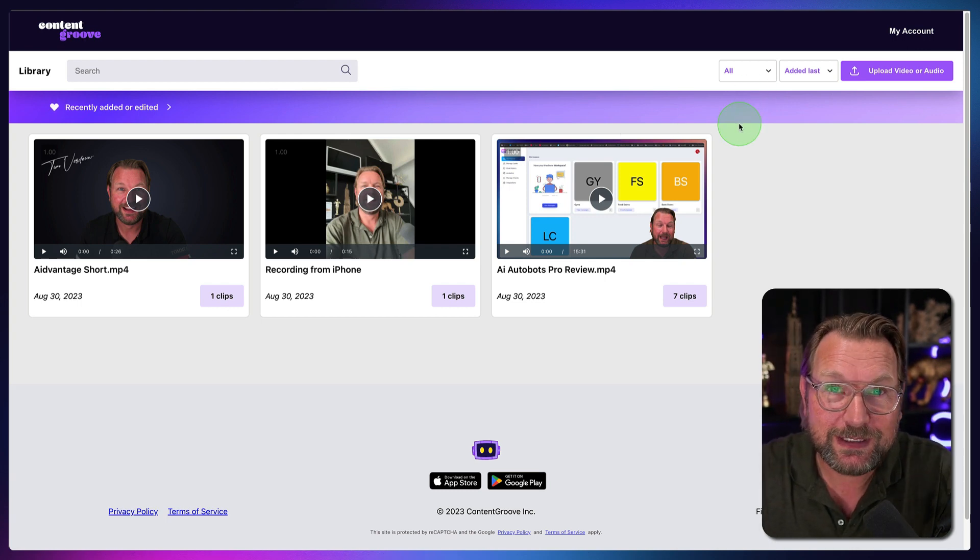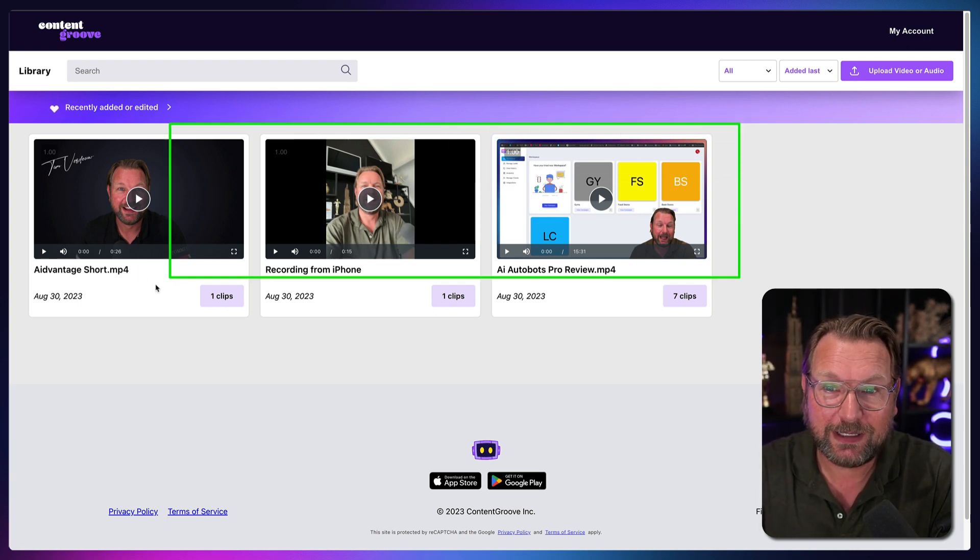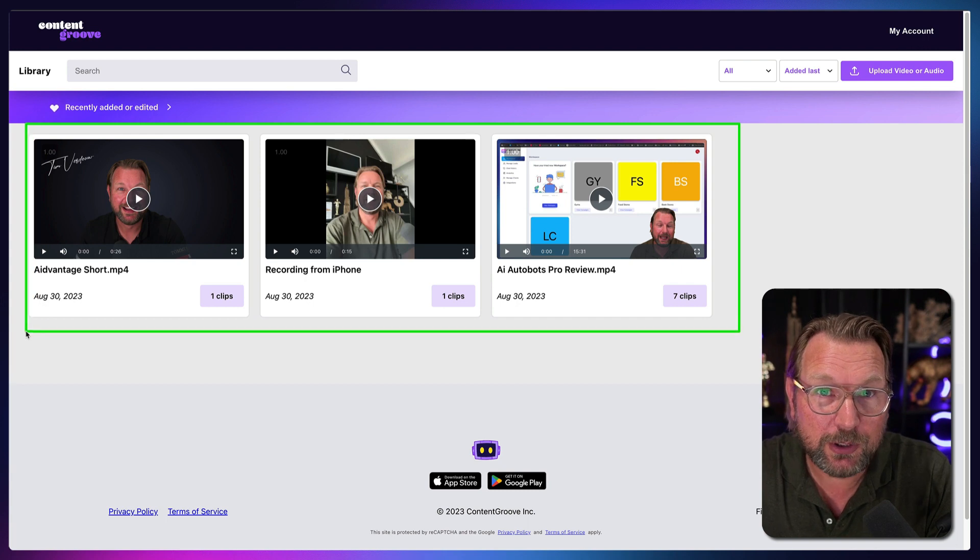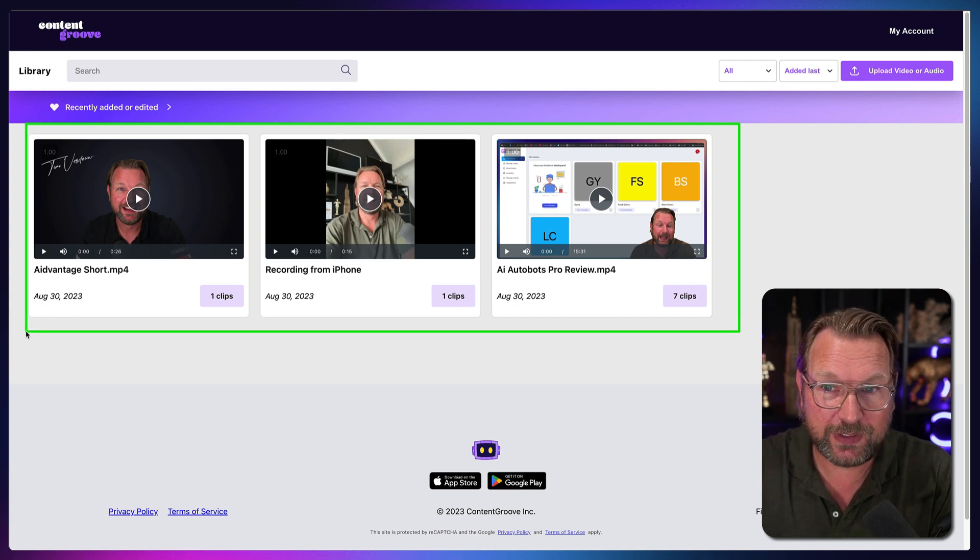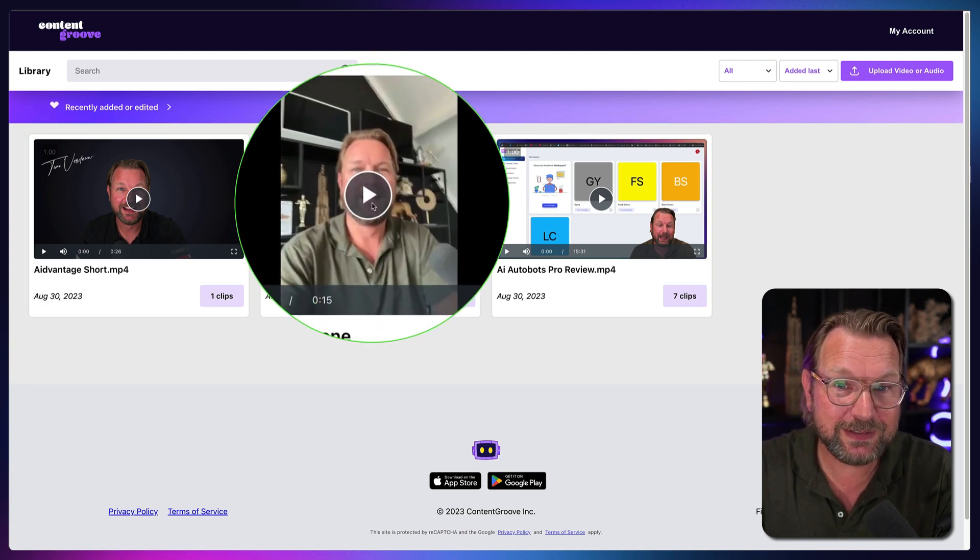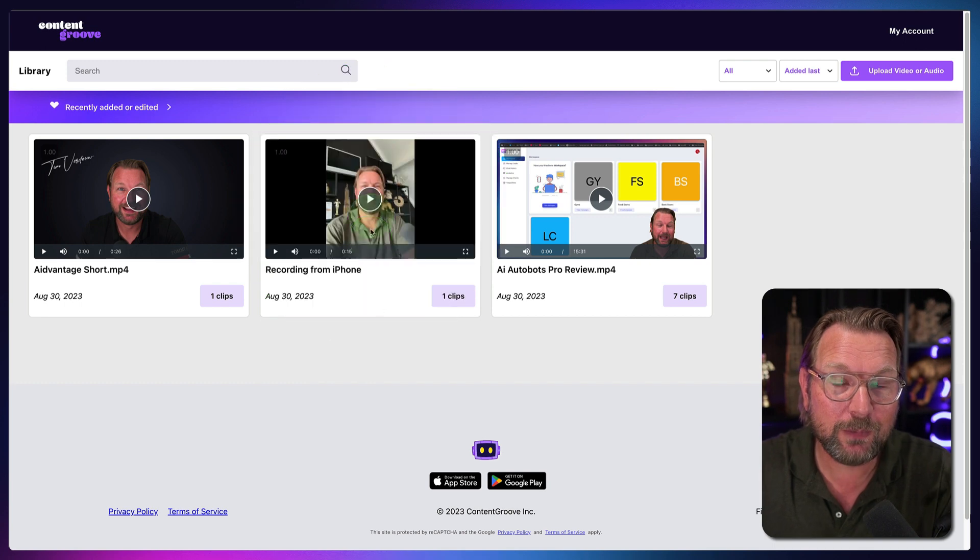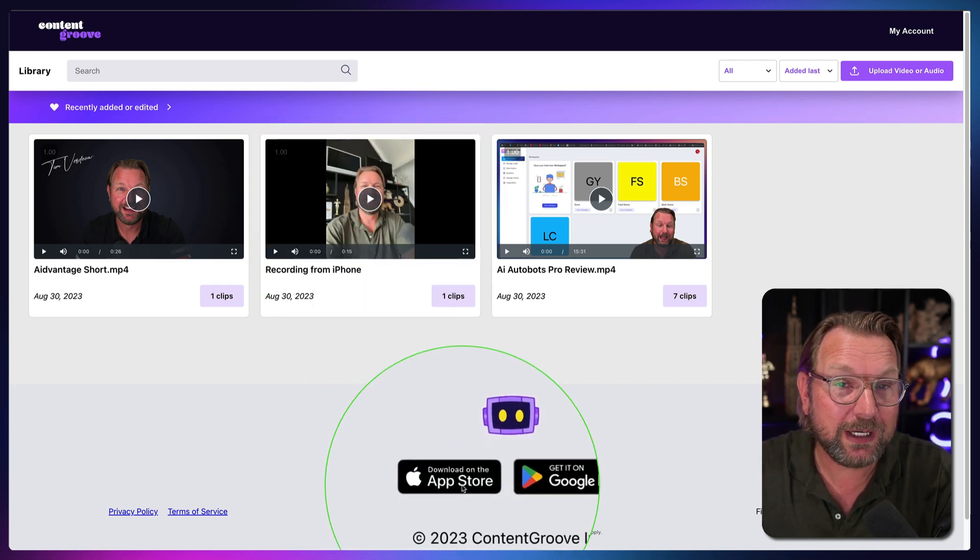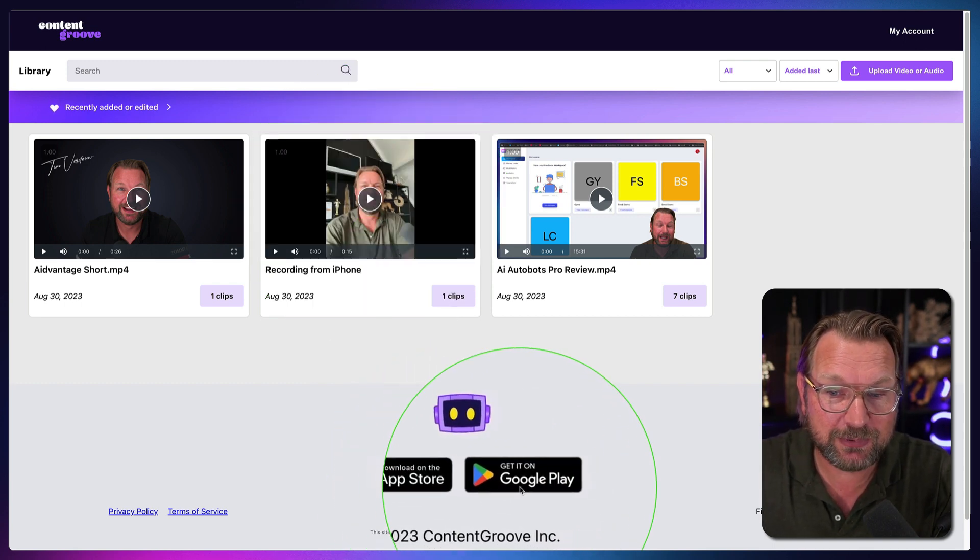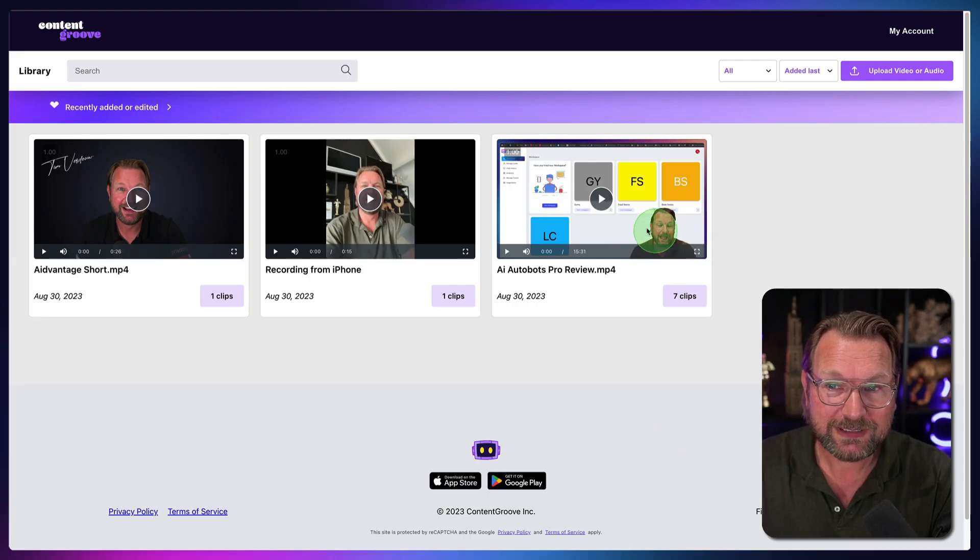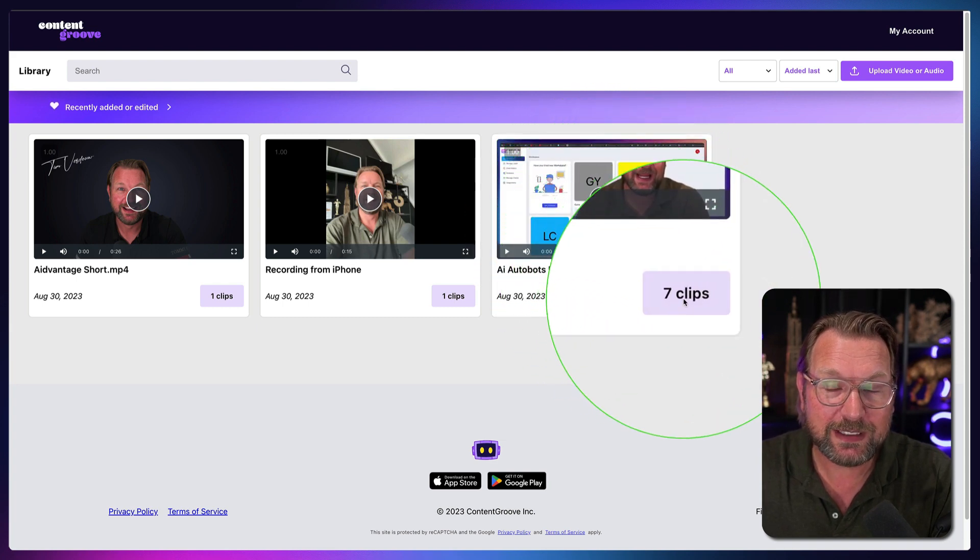So right now you can see I'm logged into my dashboard and here are the videos that I've uploaded to Content Groove. Now here in the middle, you can see this is an iPhone video and you may have noticed at the bottom here that it says app store and Google Play. So it also comes with a mobile app, which I will be showing you later as well.